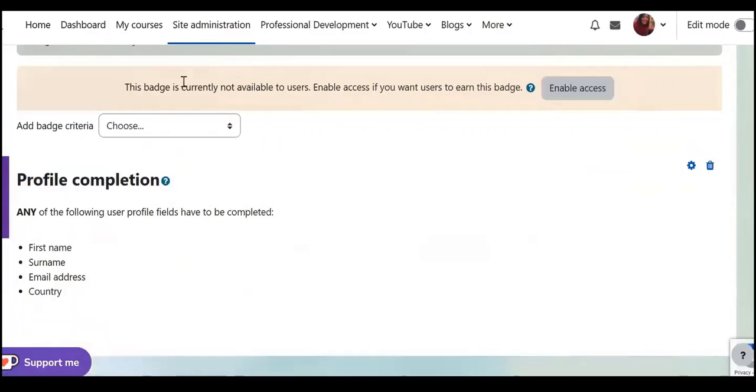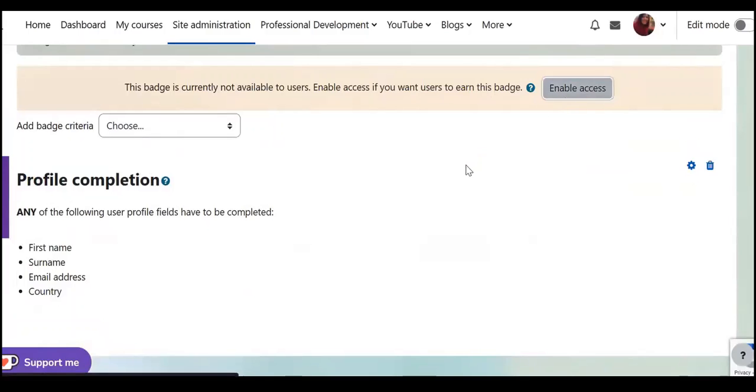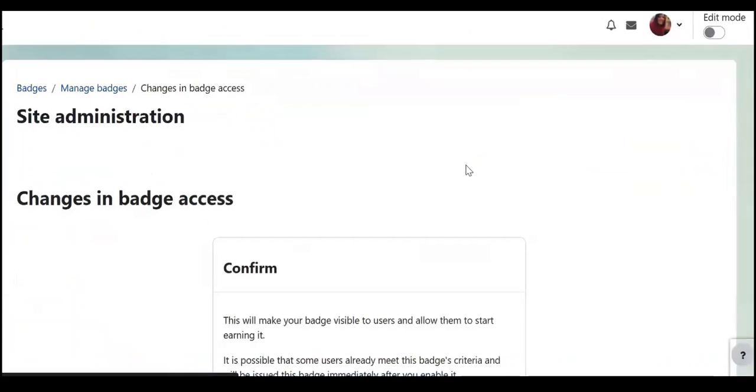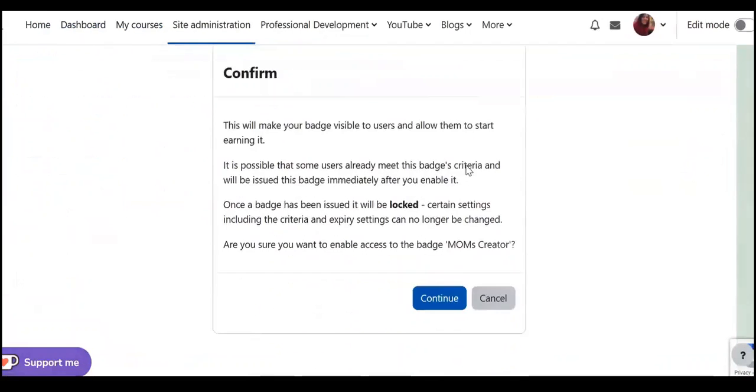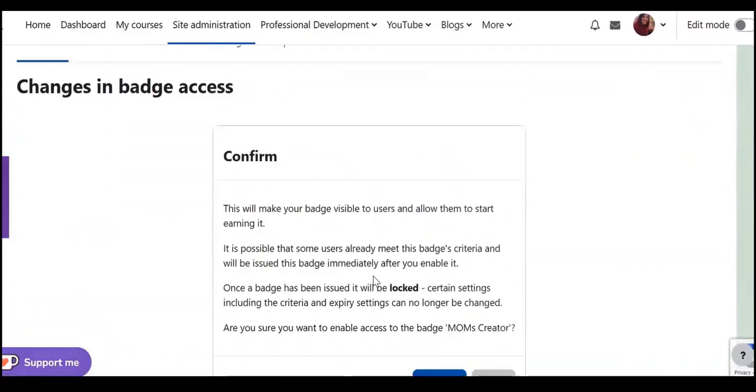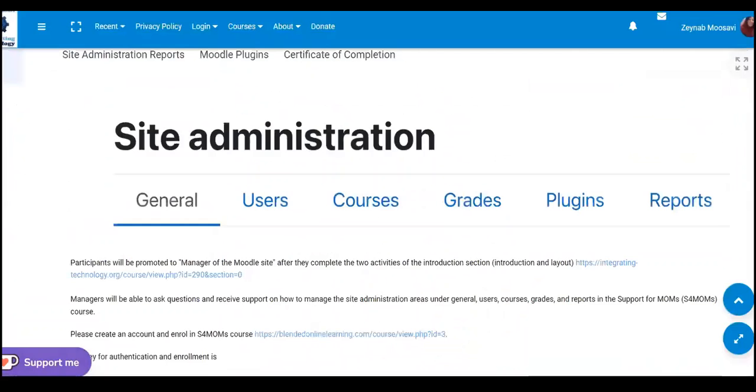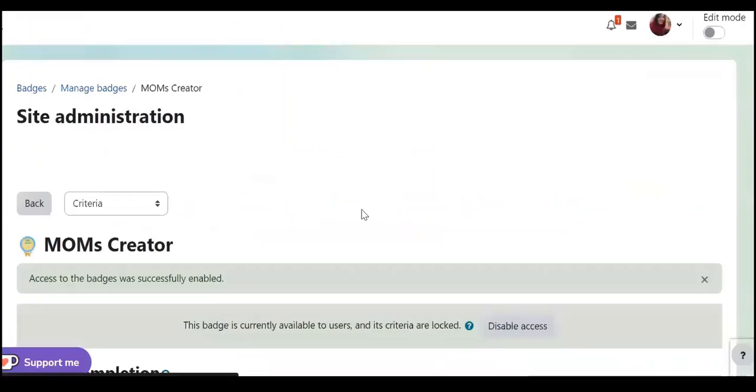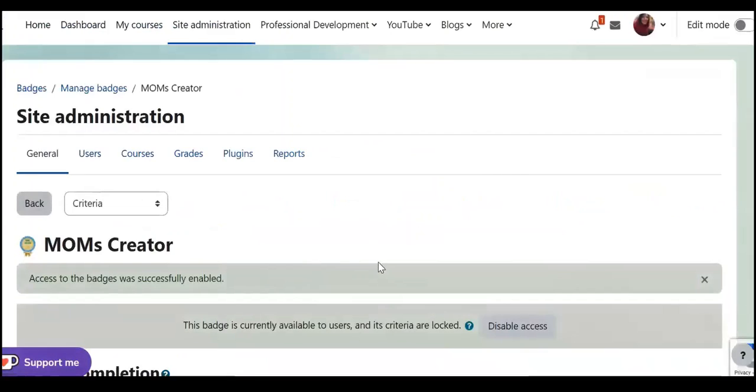This batch is not available to users, I need to enable access and then I need to confirm. Okay.